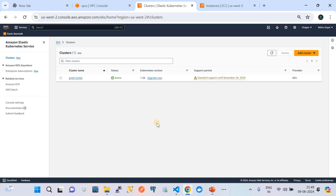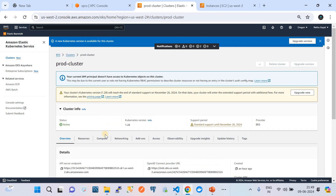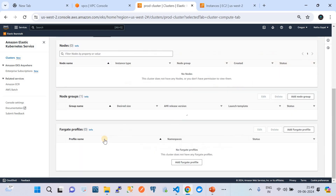Currently in my AWS account, you can see that my prod cluster is at version 1.28. There is a warning message being shown here saying that there is an end-of-support period coming soon, and AWS is recommending you to upgrade this cluster as soon as possible. This cluster has a node group, which can be found in the compute option.